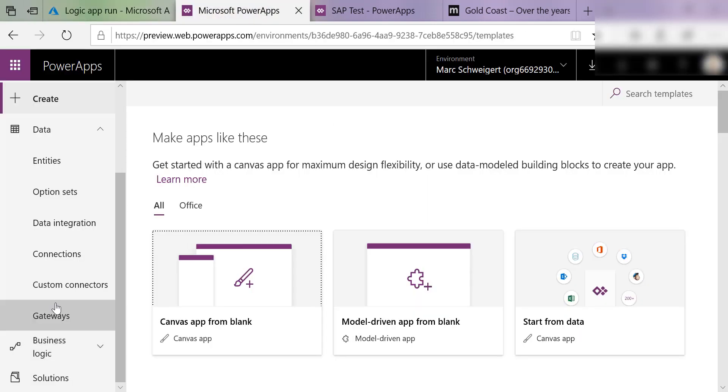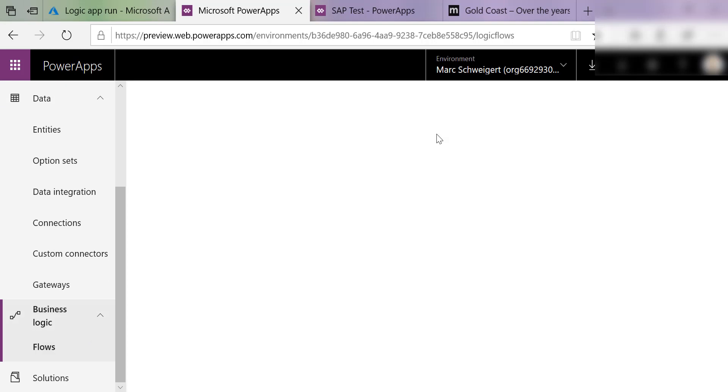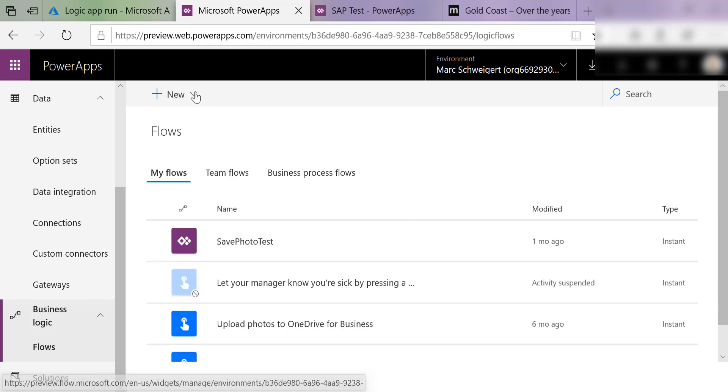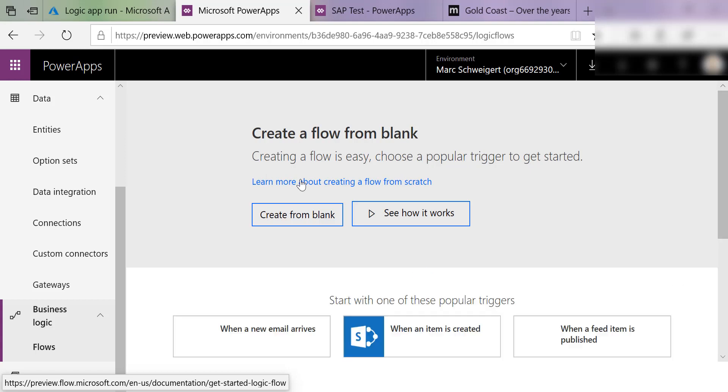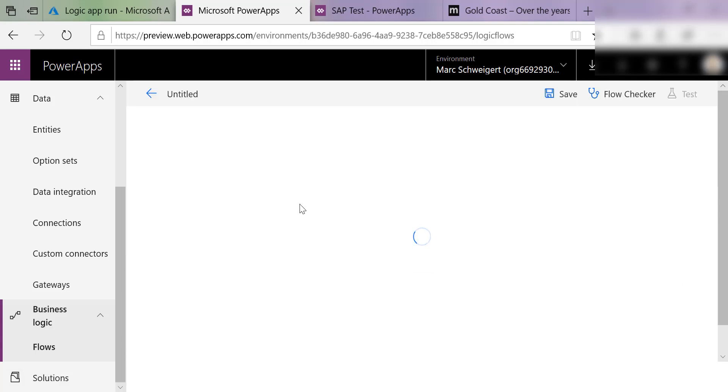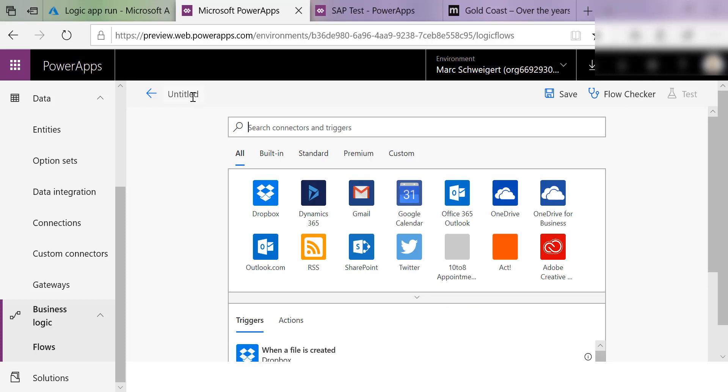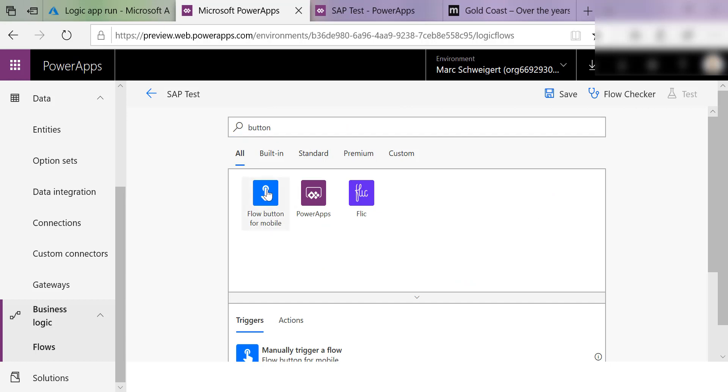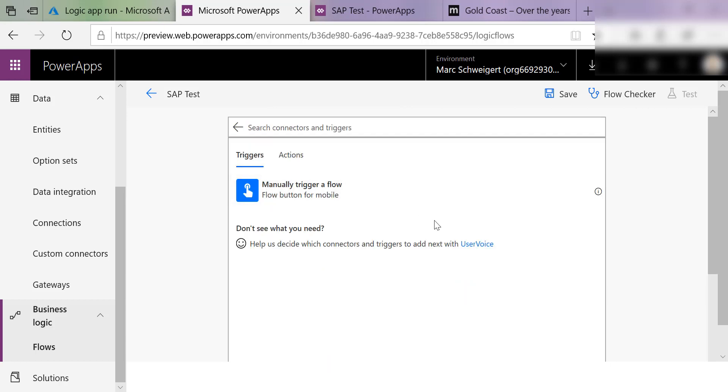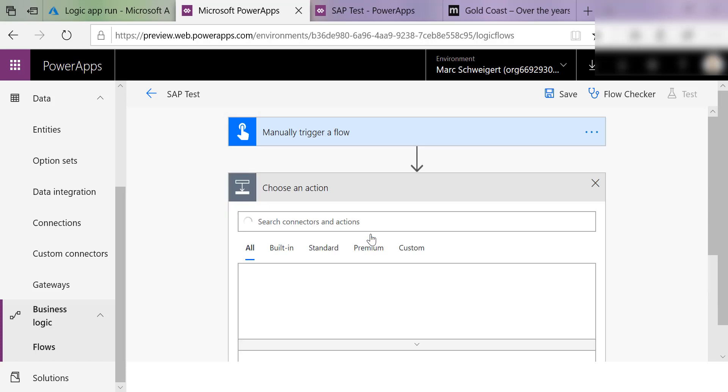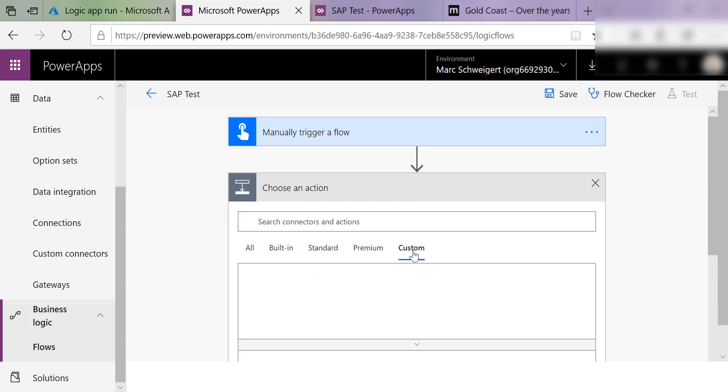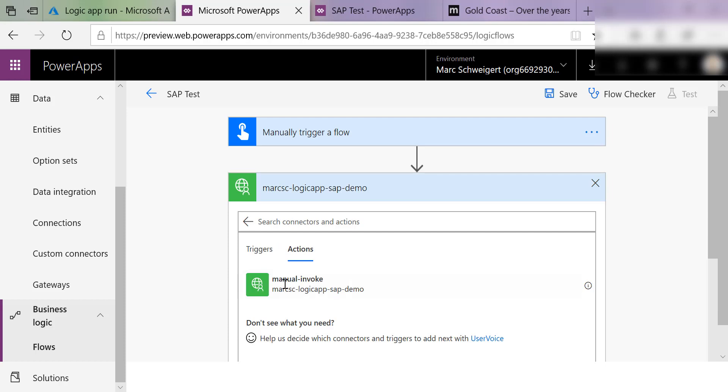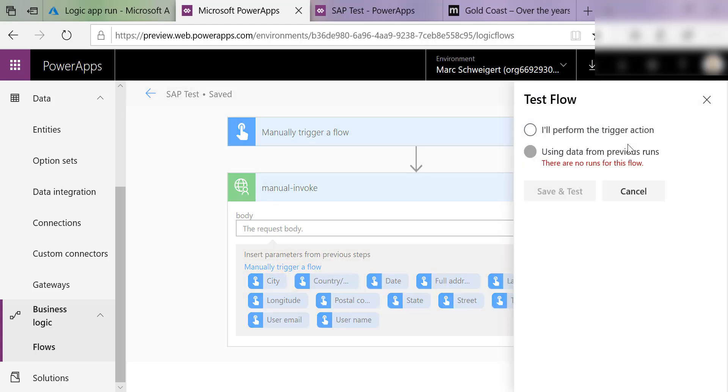Similarly, if I come over here and I create a flow. I'll just call this SAP test, the button flow. So I can manually trigger it. I can add a new step and then we'll call my custom connector. So there it is. There's my action. I'll save this. Test it.